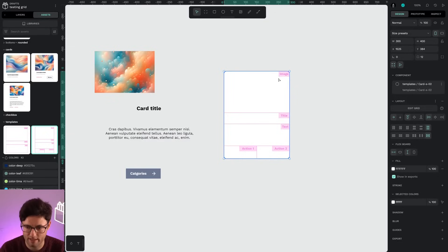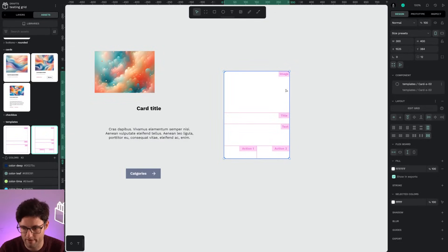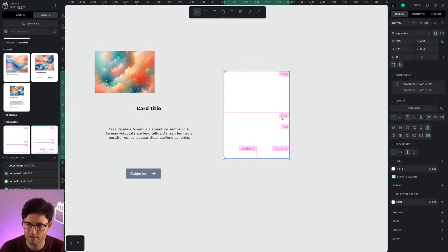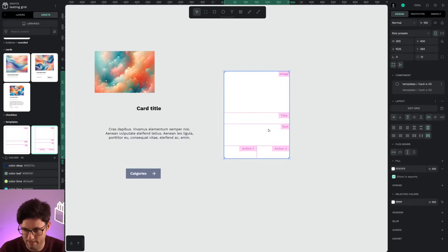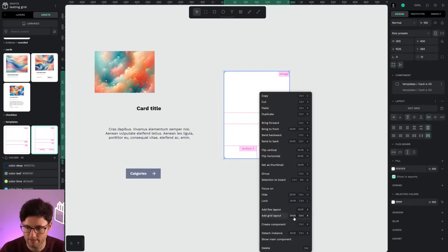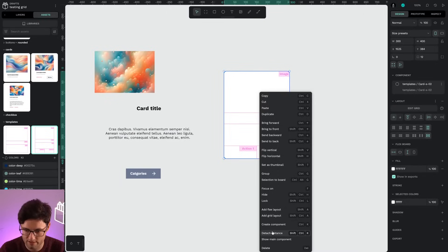I have named the top part 'top area' to be the image and place reserved for the title and the text area. So, if I want to fill this component, I have to detach the instance.